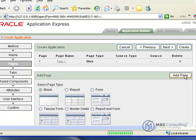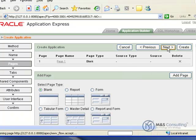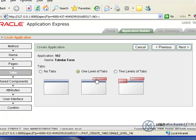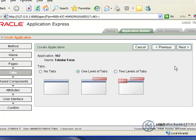So once the page has been added, we then go ahead and click on Next. We only need one level of tabs for this, so make sure that's selected, and then click Next.